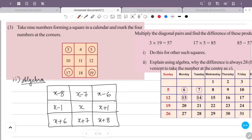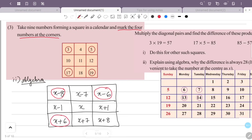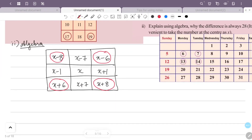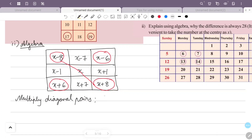Now we have the 9 numbers and we mark the 4 corner numbers. The corners are: x minus 8, x minus 6, x plus 6, and x plus 8. Now we multiply the diagonal pairs. The first diagonal pair is x minus 8 and x plus 8. Using the formula (x+y)(x−y) = x²−y², we get x plus 8 into x minus 8 equals x squared minus 64.